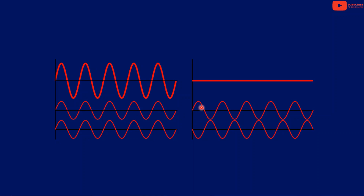The displacement of the second wave is in the opposite phase. The displacement y1 acts in the opposite direction.